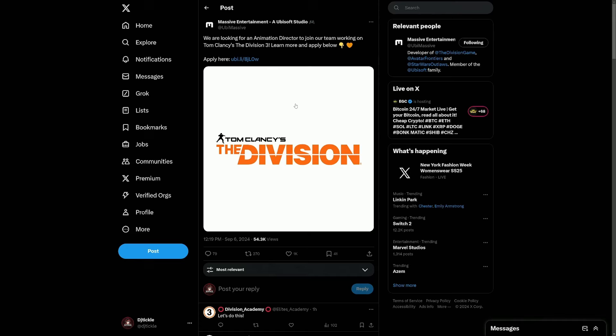Let me know what your thoughts are on that down below. For me, I'm a massive Division fan, you all know this. I played since Division beta years and years ago from the very first game. I'm definitely going to be jumping in day one, beta, whenever I can get my hands on it.